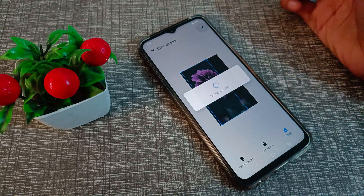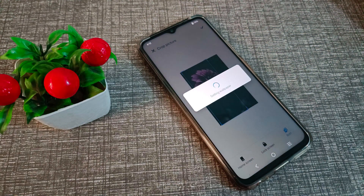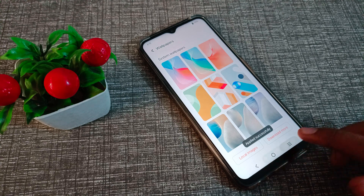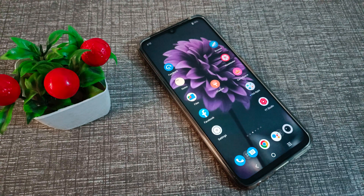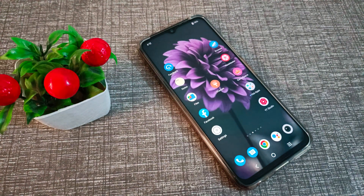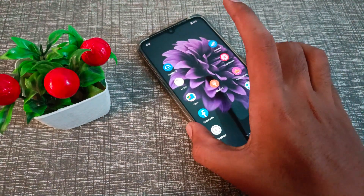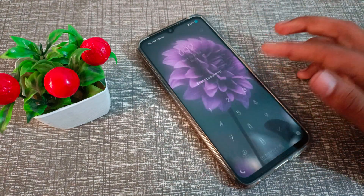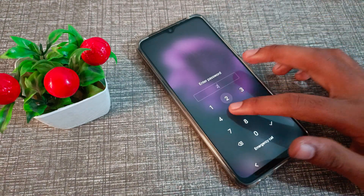Now let's see if the wallpaper has changed. As you can see, the wallpaper has changed on our Vivo phone home screen, and the lock screen wallpaper has also been changed.